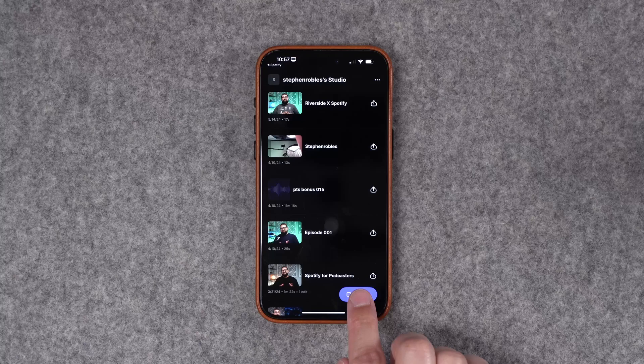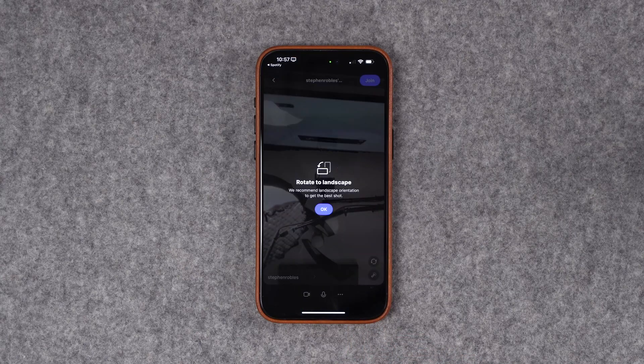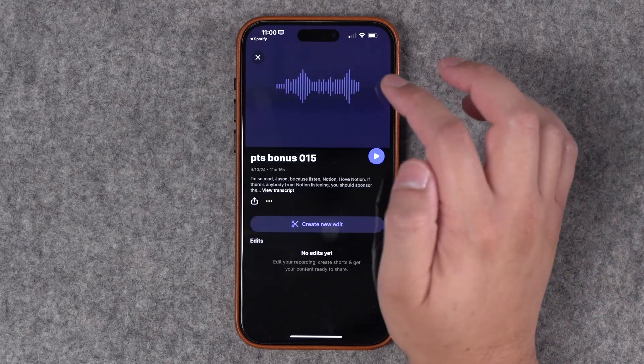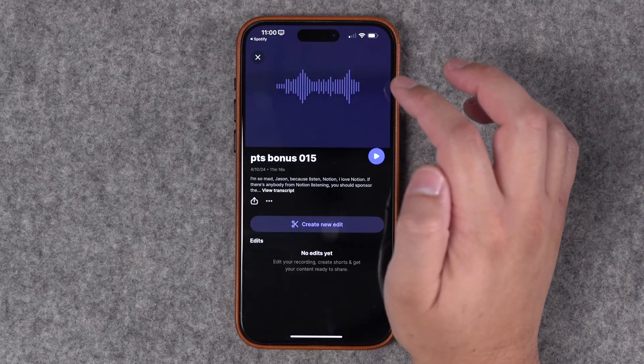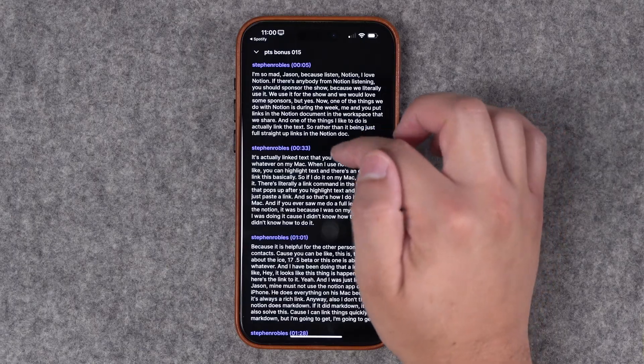Whether you're the host for the call or a remote guest, you can use the Riverside app on iPhone, Android, or iPad to create, record, preview, and export video files all from your device. Riverside makes it easy to record both high-quality video or audio-only content, and those local recordings set Riverside apart, giving you the highest quality content possible.